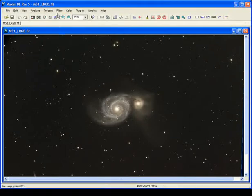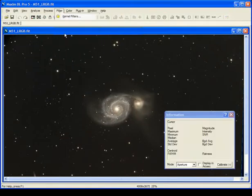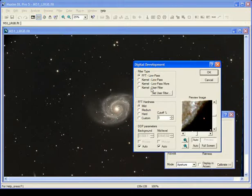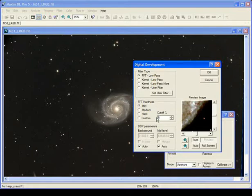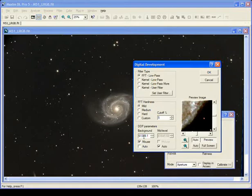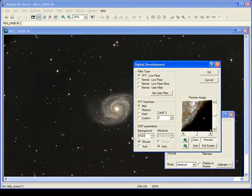You go to Filter and select Digital Development. It'll bring up a window. Normally FFT low pass is the best type for filter type, and FFT hardness you normally want to leave mild. You might even lower this number to make it less mild. It depends on the results of the image. If the image looks too sharp or over-sharpened, back this number off. Then the DDP parameters are the important part. You definitely don't want to do auto - that usually never works. Uncheck auto from the background, and the easiest thing here is just to back off a few thousand counts. We've got 61,000 counts, so back it off to maybe 55,000 to keep the background from being too dark.